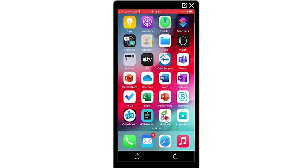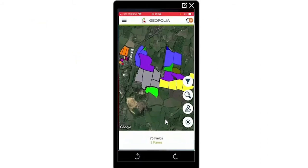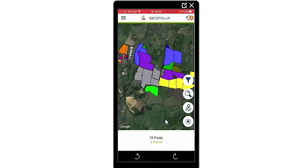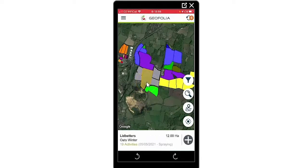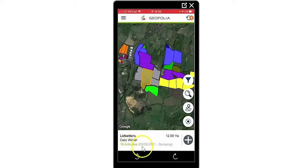Geofolia has a dedicated app that works in conjunction with a PC. On opening the app, your farm immediately appears to you in a map format. By selecting a field, my field name appears at the bottom, the crop within the field, how many activities have been completed on the field, and the last date of application.